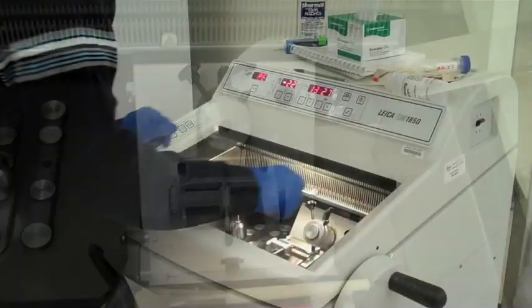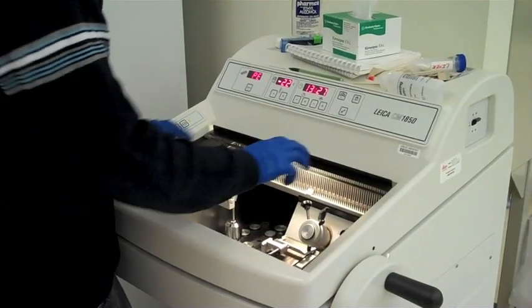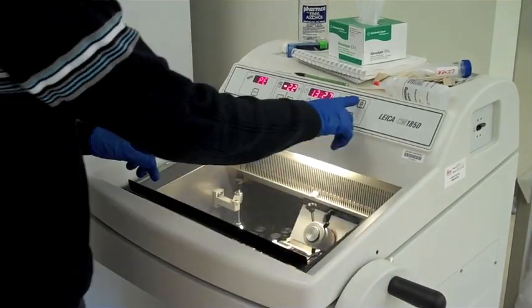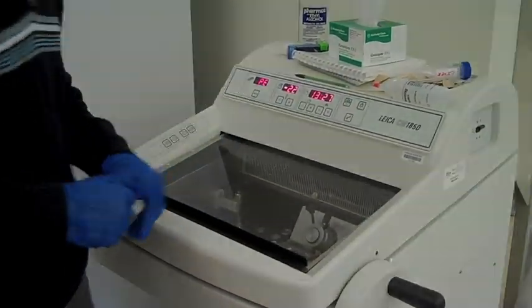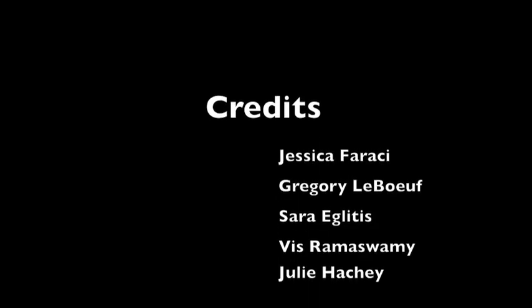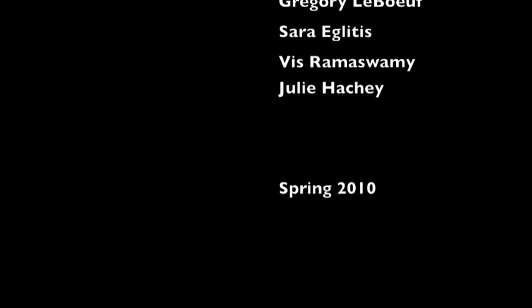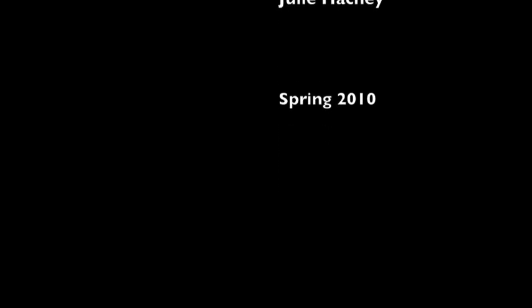When you are done, don't forget to close the lid and turn off the light.